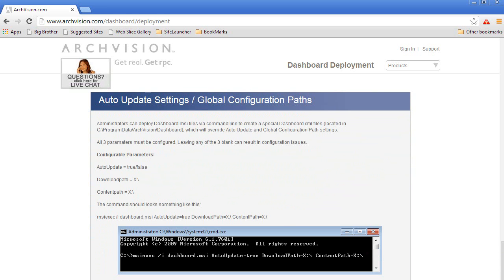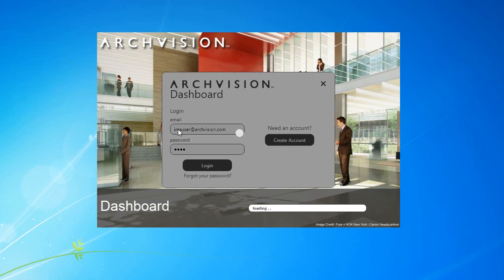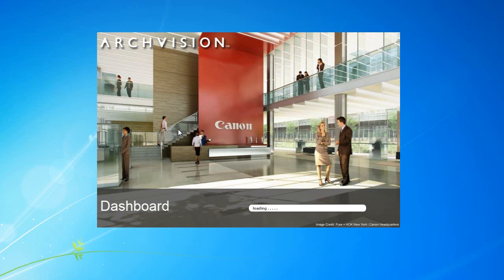Every user on your network needs to have a locally installed ArcVision Dashboard and their own login access to ensure you have the best network configuration and performance.